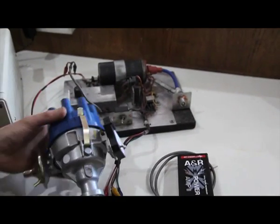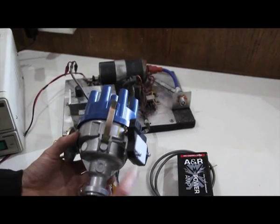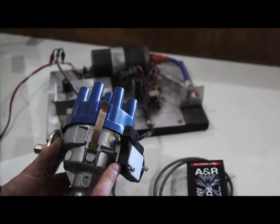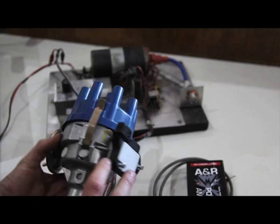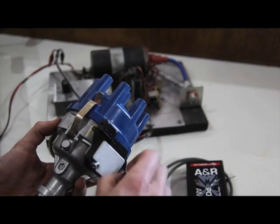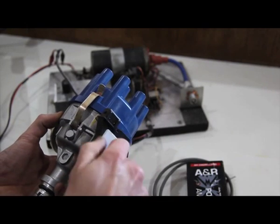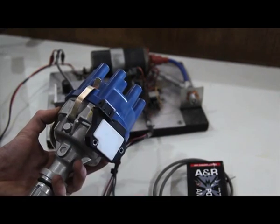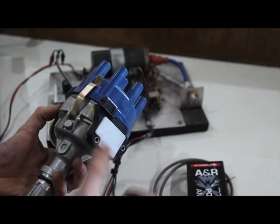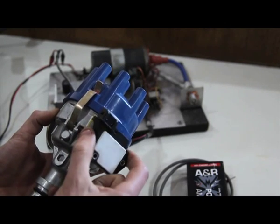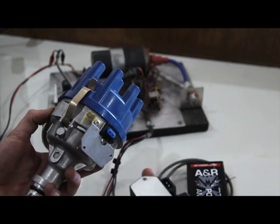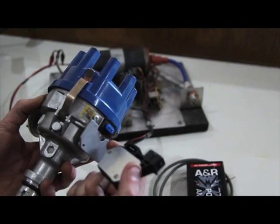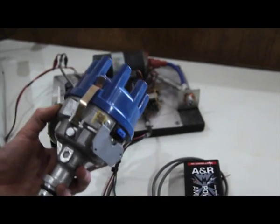To start with, we have to remove the original amplifier from the side of the distributor. I've already pre-loosened these screws, so I'll just pop them out. With the screws removed, the amplifier will then just simply pull off the side of the distributor.